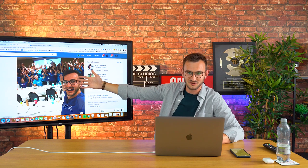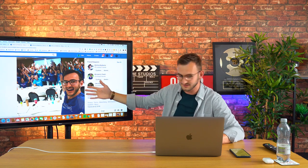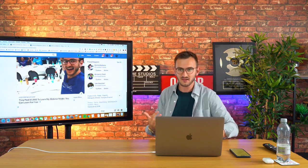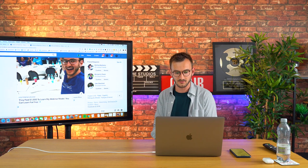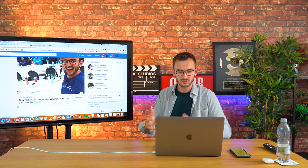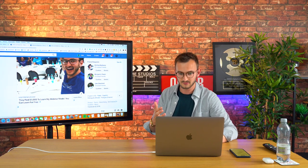So it grabs their attention. Headline is 'They paid a thousand dollars to learn my webinar model. You can learn for free.' It's like, oh wow, so these people grabbed my attention, but now I know that they spent a thousand dollars with this goofy dude.